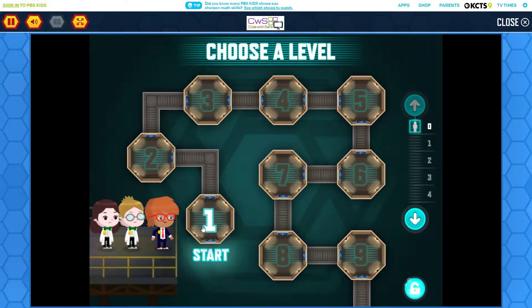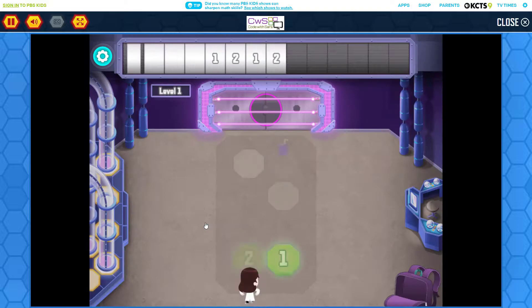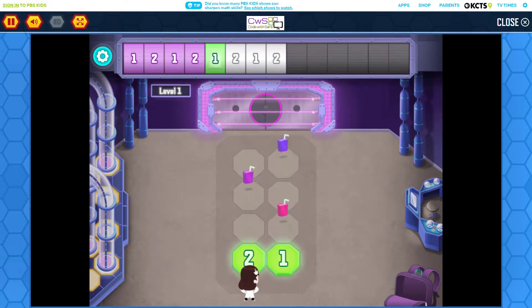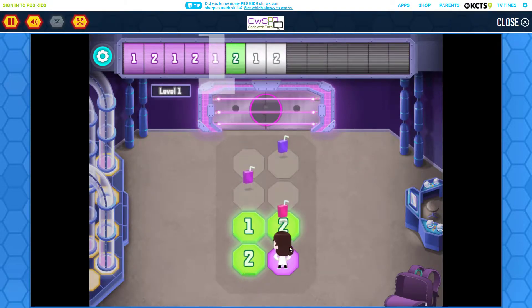Choose a level. Look up top and find a group of numbers that happens over and over again.